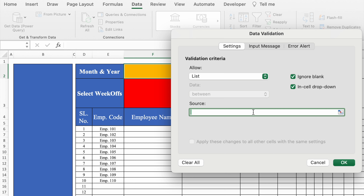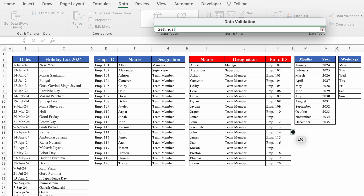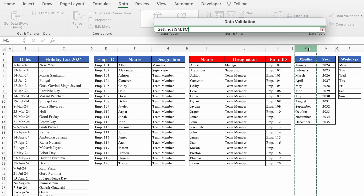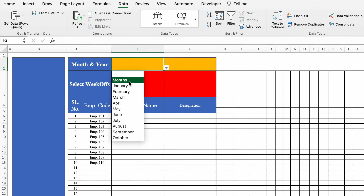I'll take data from another sheet. I'll click over here and go to the Setting sheet, where we have the names of months from January to December. I'll select this range. The benefit of selecting data from the top is that in case your data increases in future, you won't have to select the range again. We'll click OK, and the dropdown for months got created.